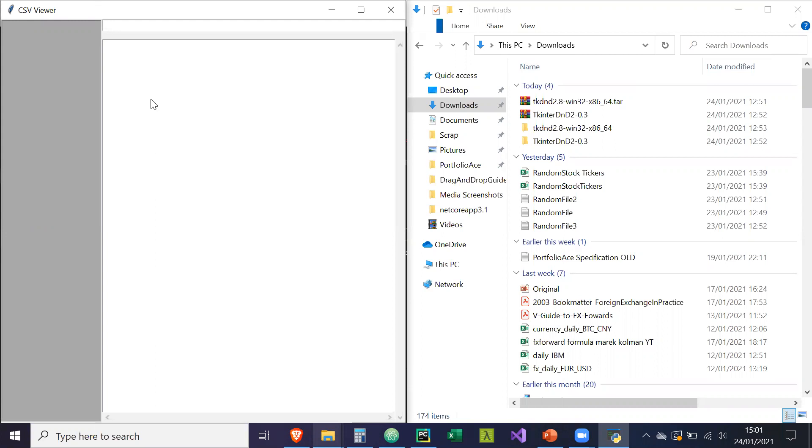You can create a viewer for text files and editing them, for Excel files, maybe even PDFs, or Word documents. And what I'm going to show you is for CSV files.